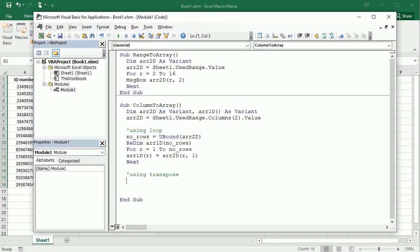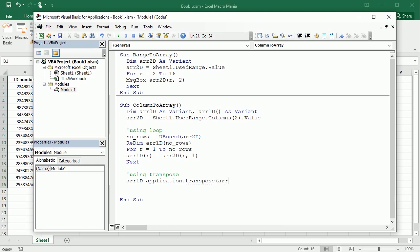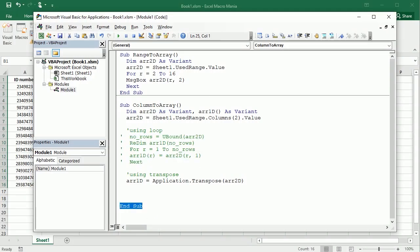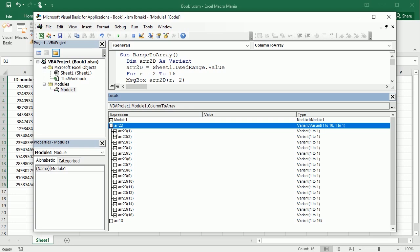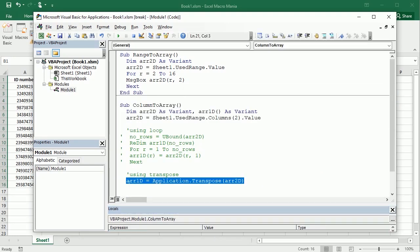There's a simpler way: using Application.Transpose. We just set the 1D array equal to Application.Transpose of the 2D array — that's it, one line of code. No loop, no ReDim needed. After commenting out the loop code and running it, you can see we still get our two-dimensional array and then the one-dimensional array is created right away with a single line.